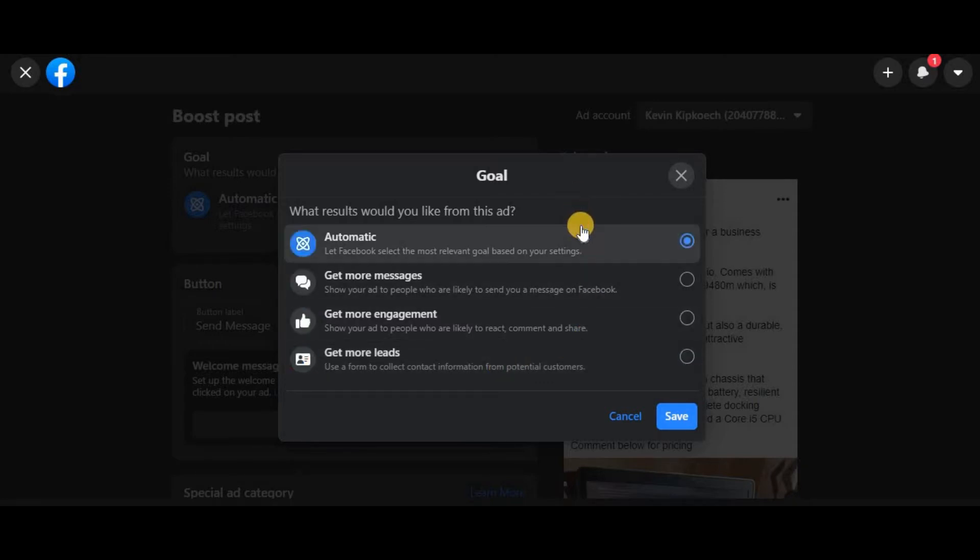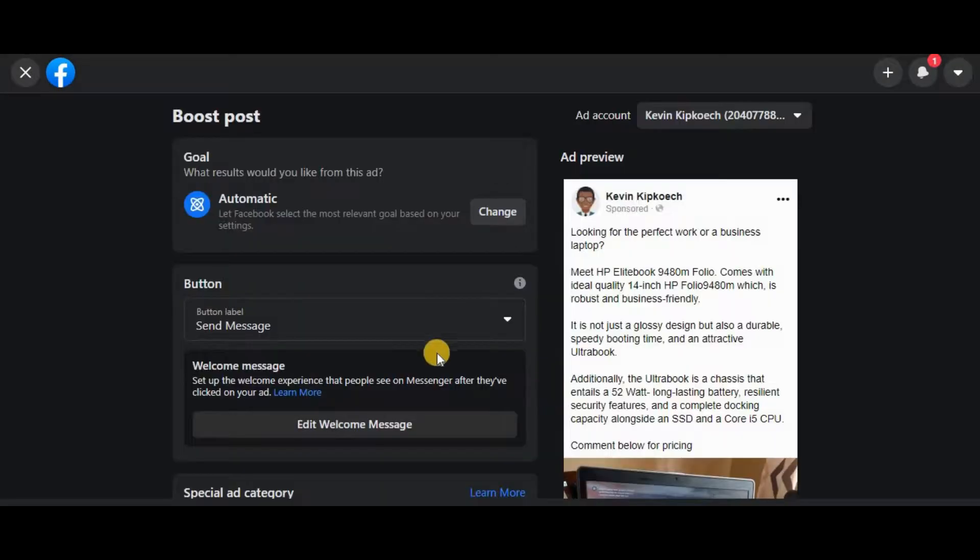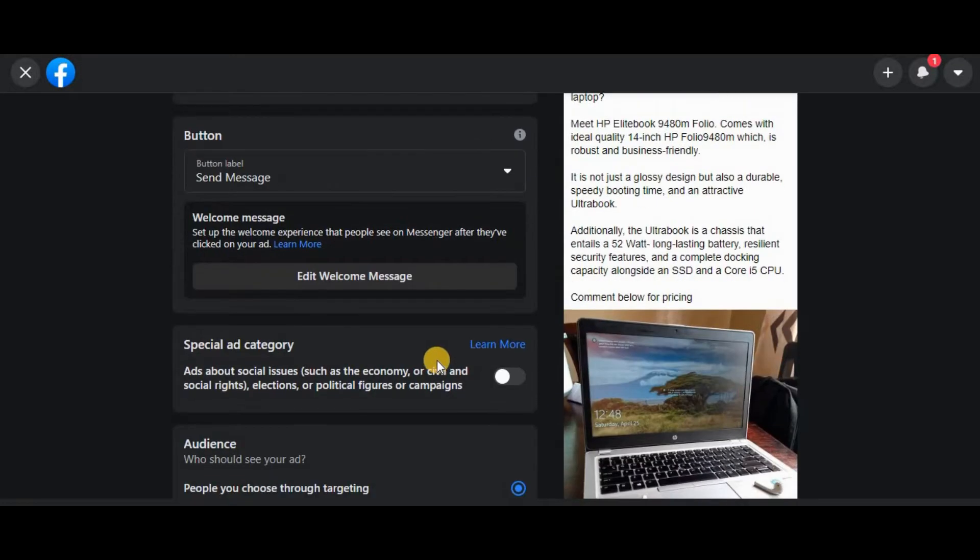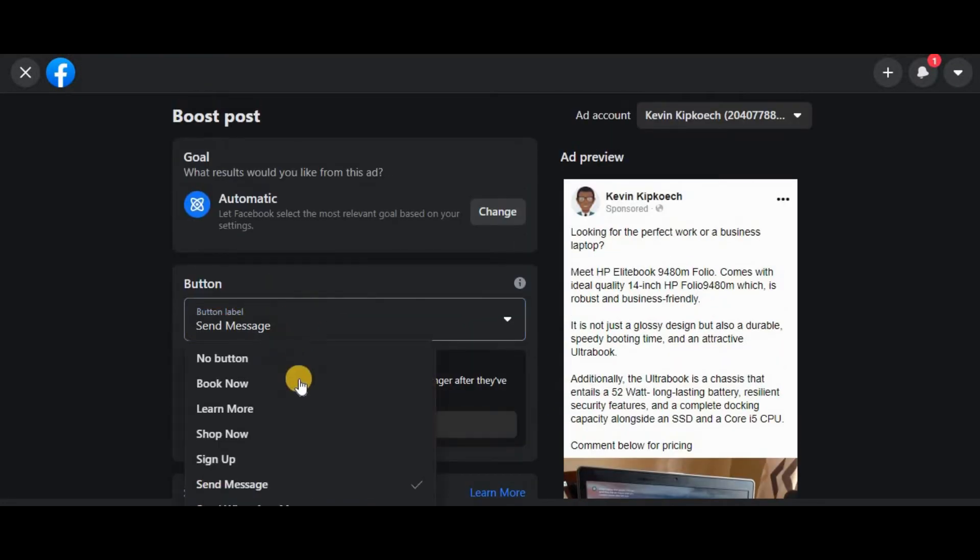But for now I'll just set it to automatic, which lets Facebook select the most relevant goal based on my settings. Then click save. Next is picking the button, so if for example I'm trying to drive traffic to